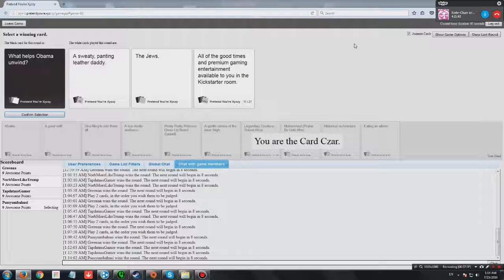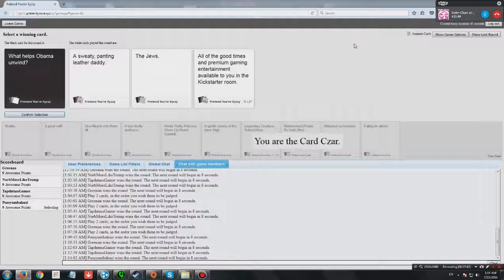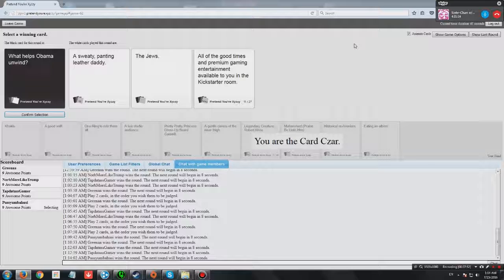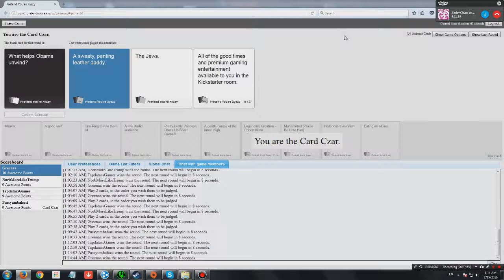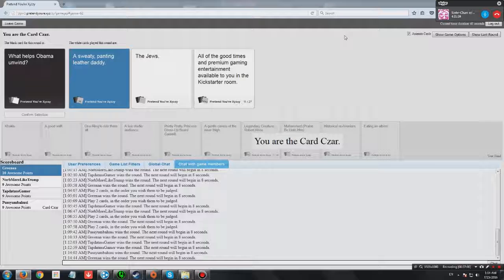What helps Obama unwind? Sweaty panty weather, dad. What helps Obama unwind? Juice. What helps Obama unwind? All the good times and premium gaming entertainment available to you in the Kickstarter room. Is that sponsored? This one. Goddammit, I want ten points.